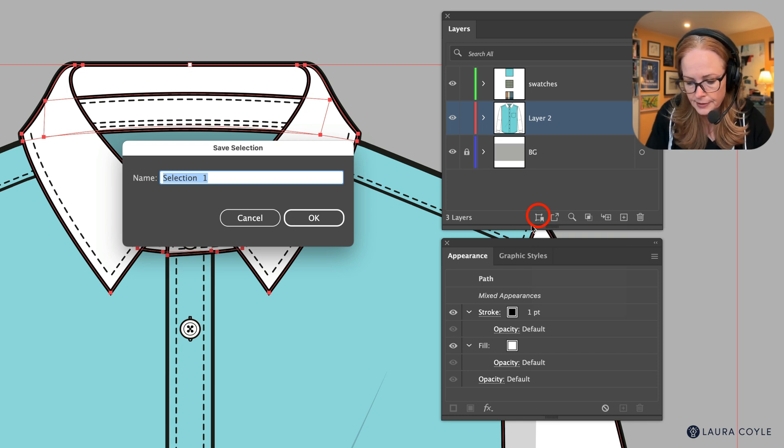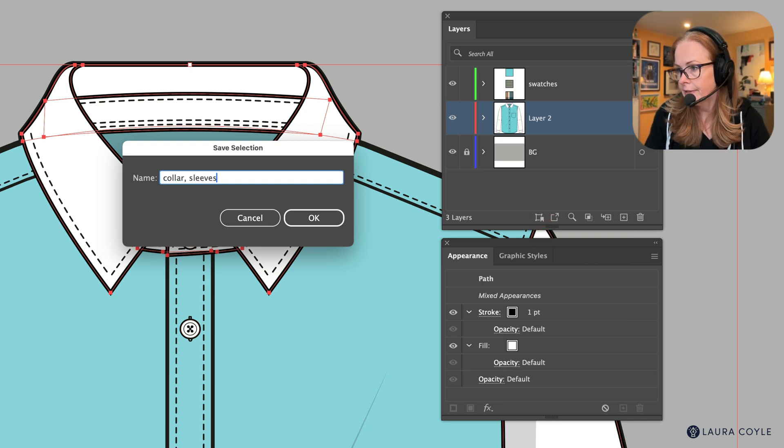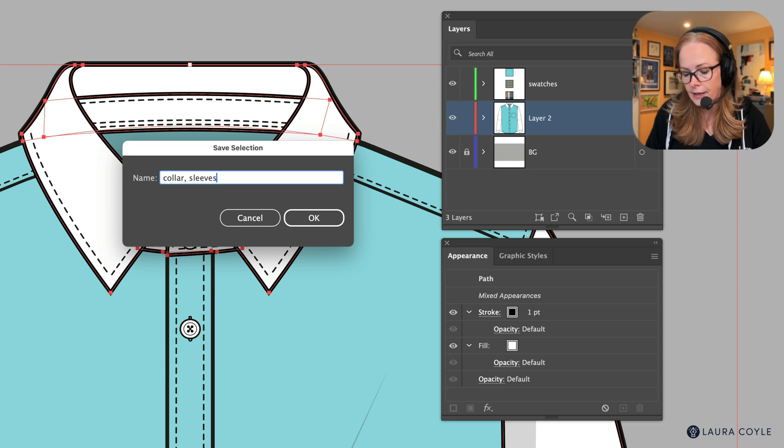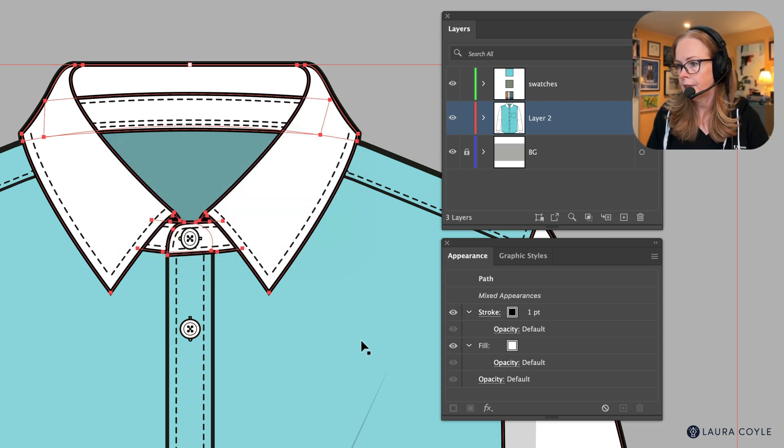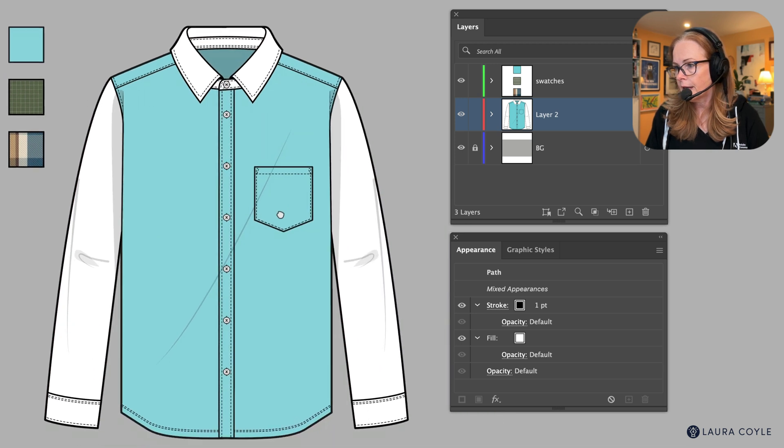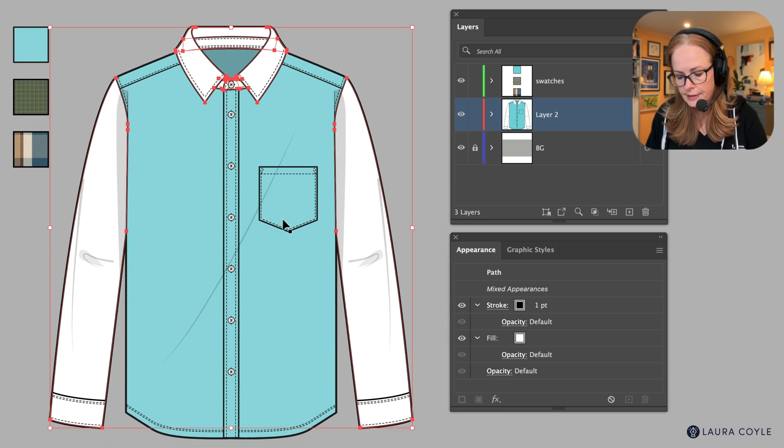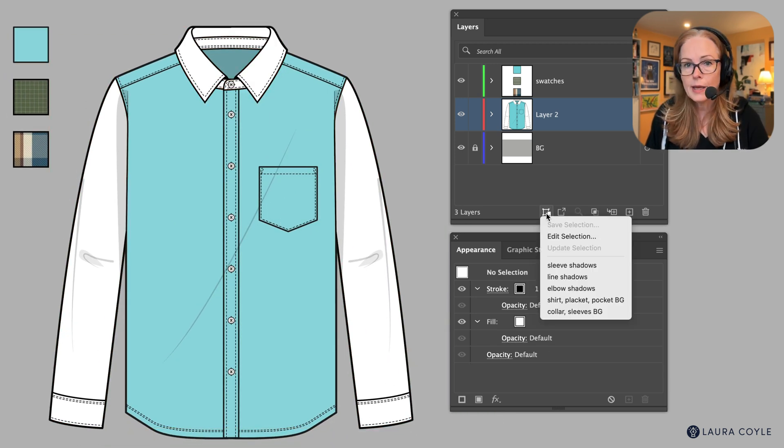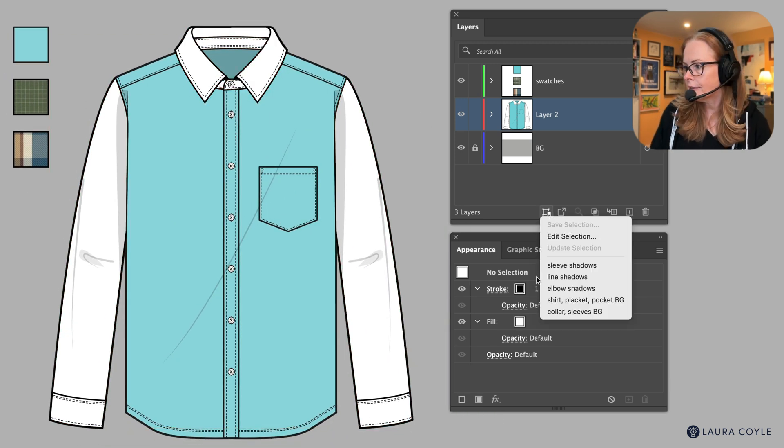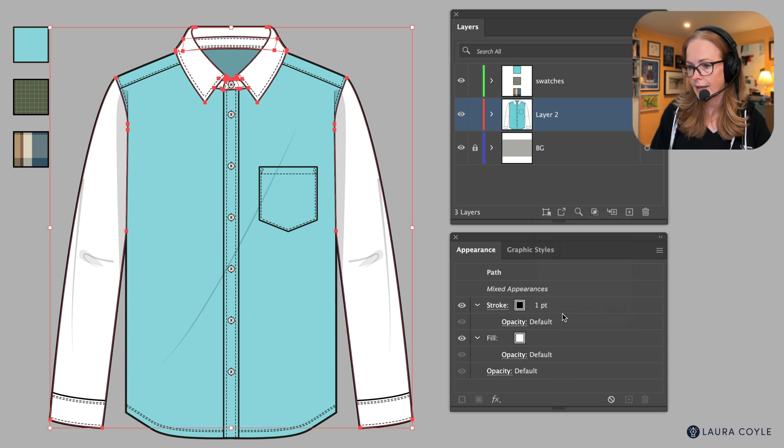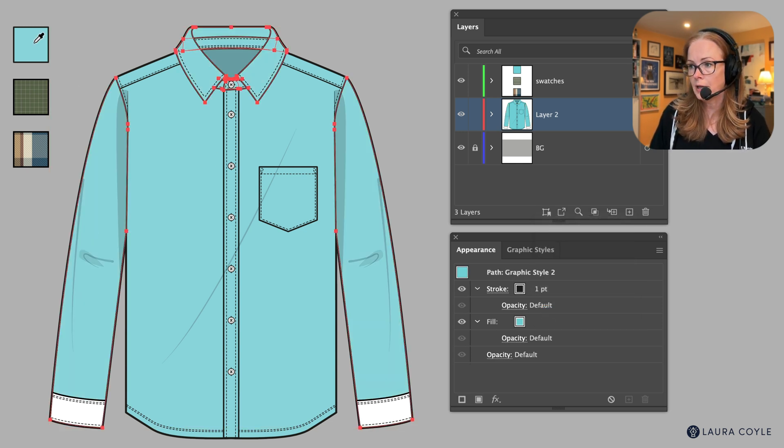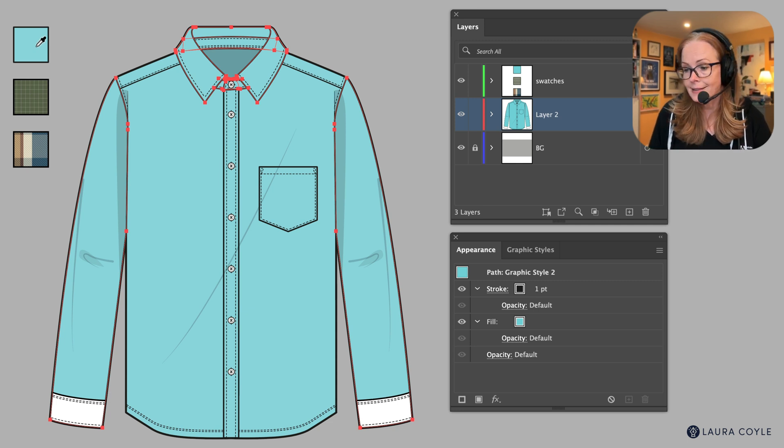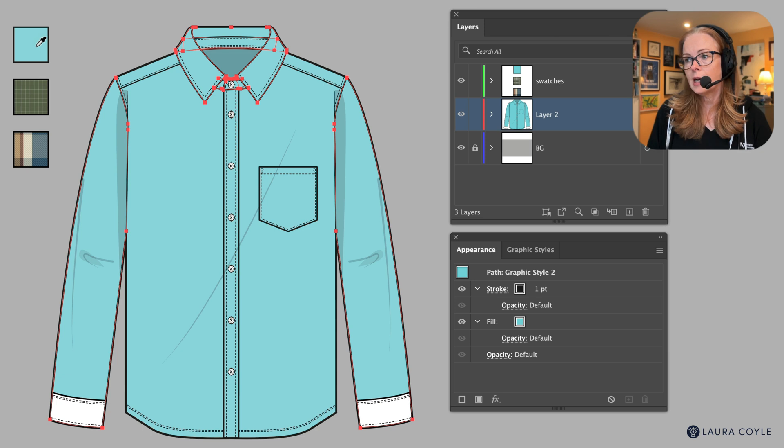Now I'll come back out here, deselect, and go back to the menu and get that selection, and I will use my eyedropper tool and apply that blue. And I can see that I left out the cuffs, the cuffs are separate shapes.